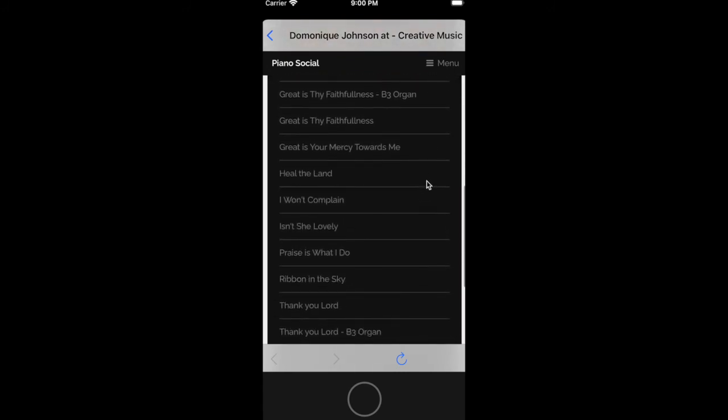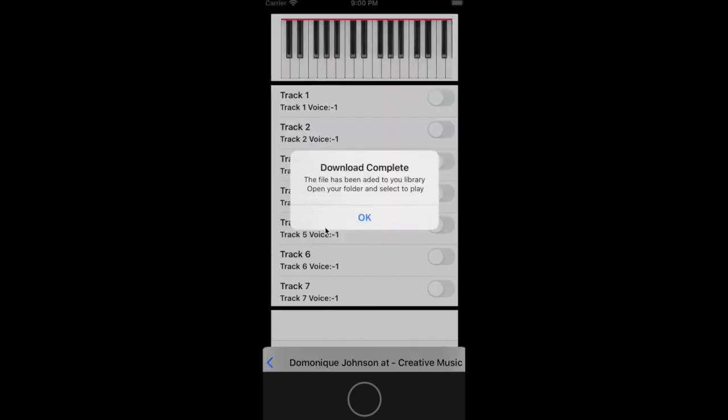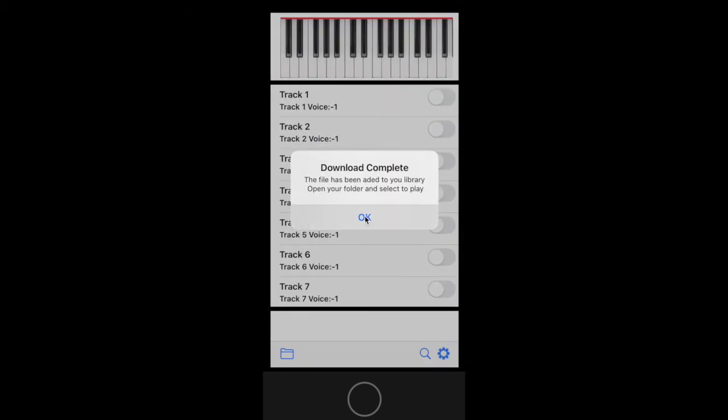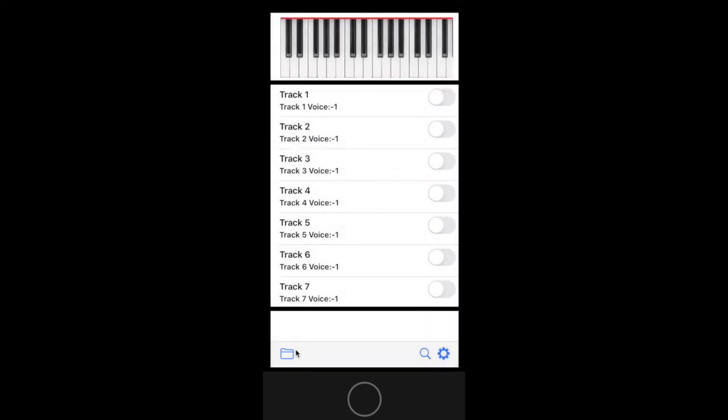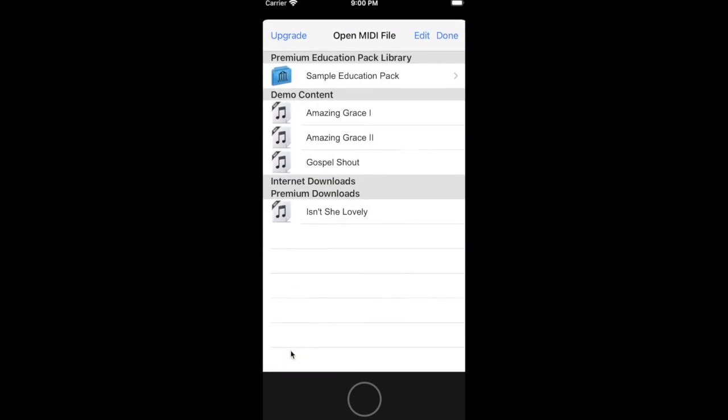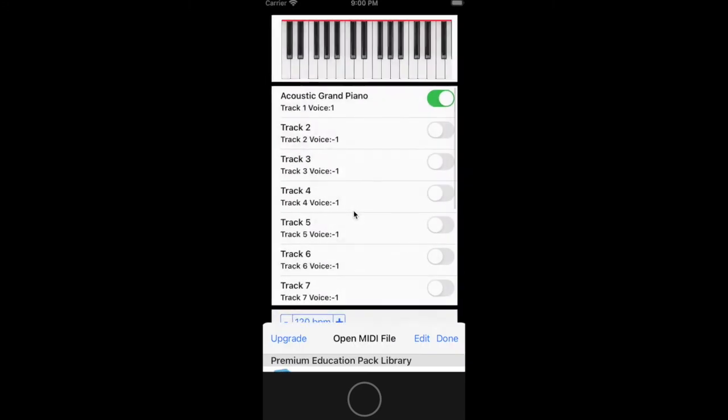So here I'm going to download Isn't She Lovely, download complete. There we go, let's play it.